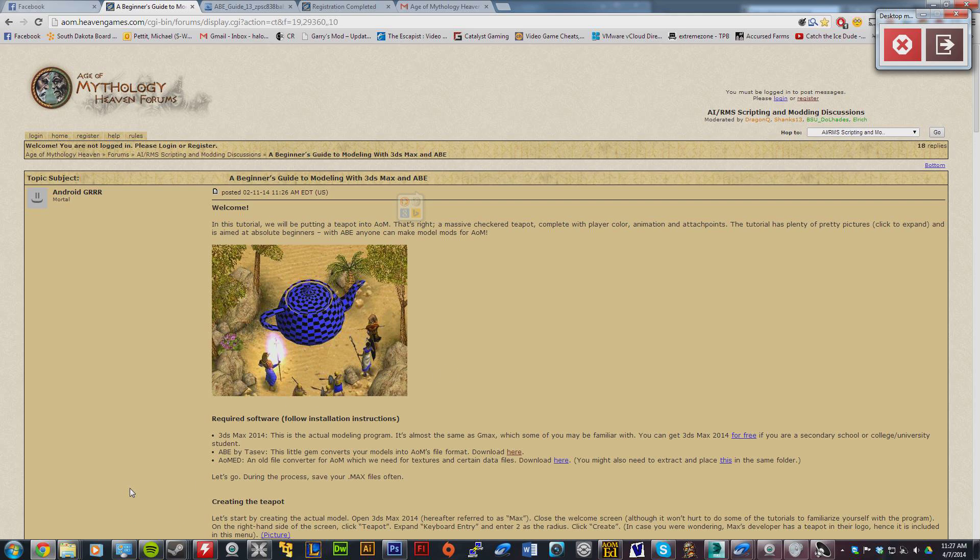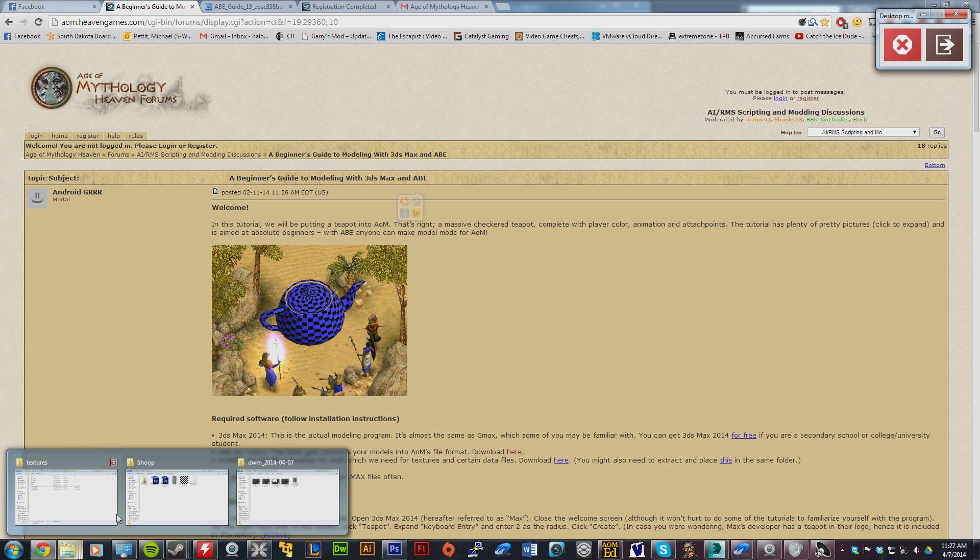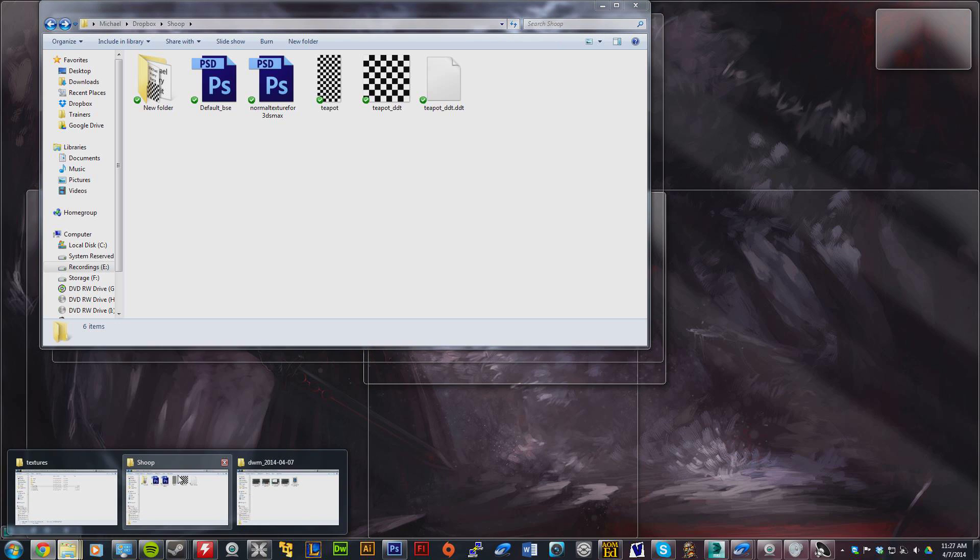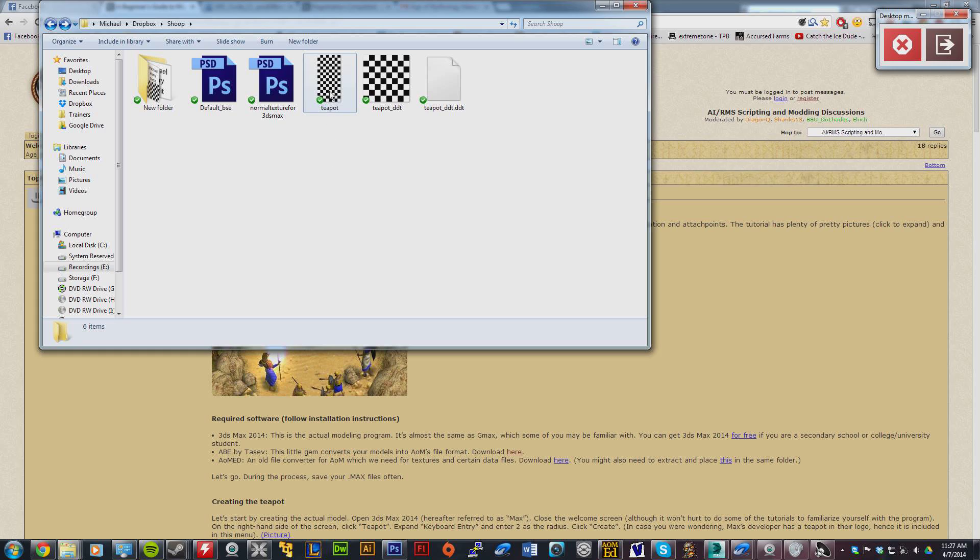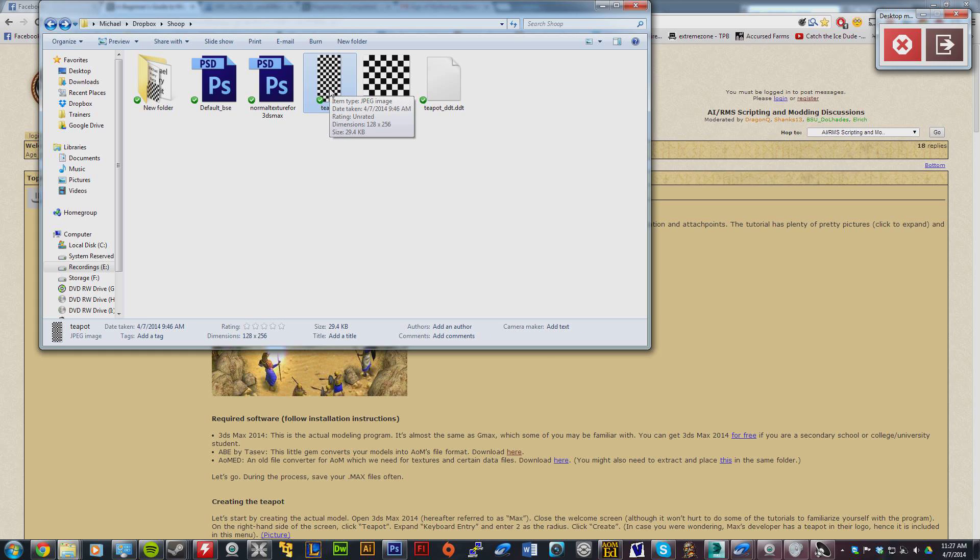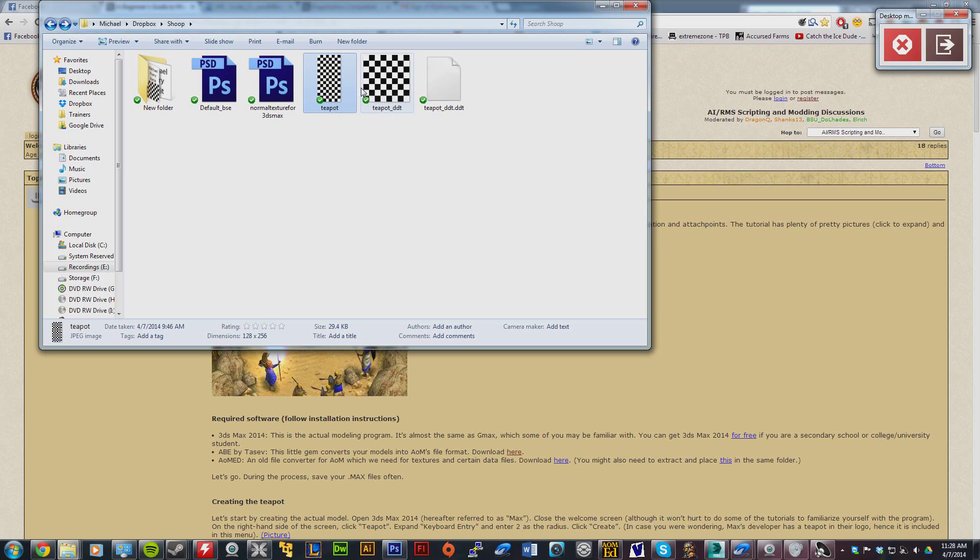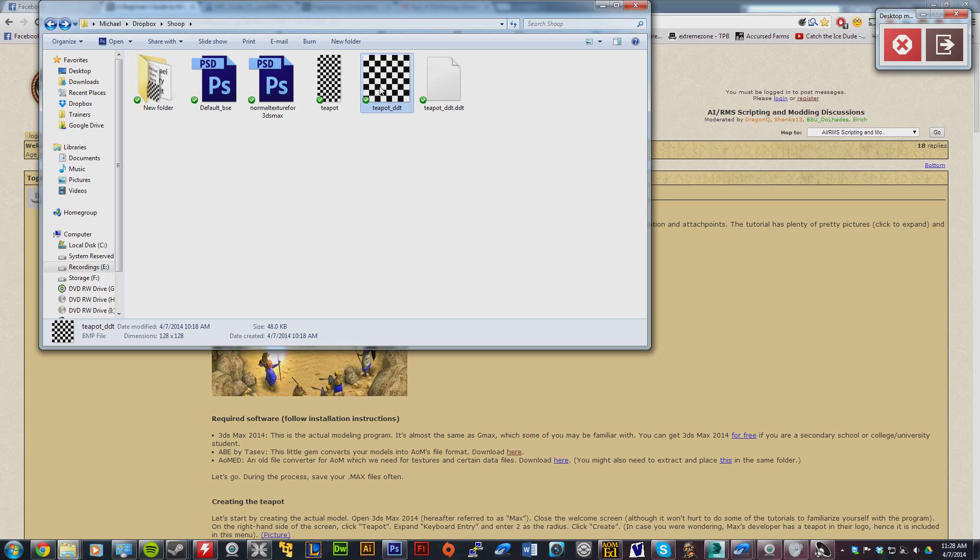We're going to start off. I'll have the link in the description. Download all the pictures you need - the JPEG that's 128x256 and the 128x128. This one is also a JPEG initially, but you have to save it as a BMP.